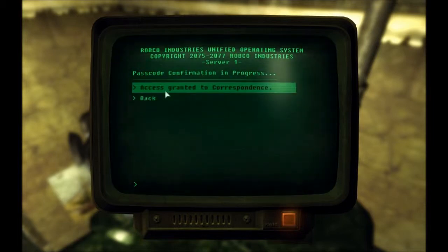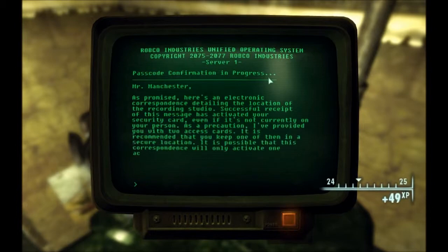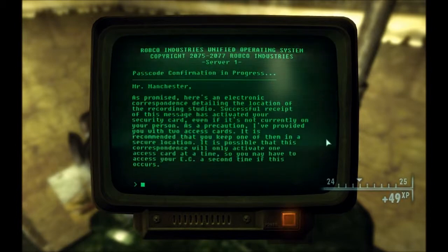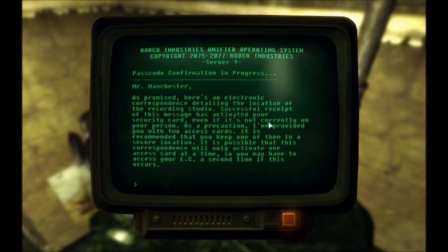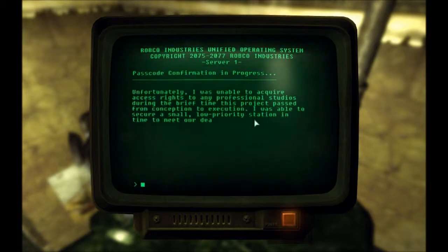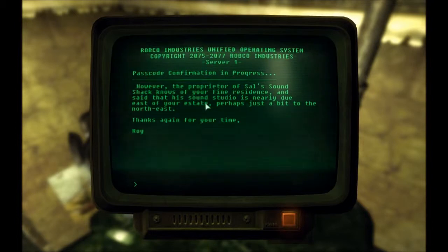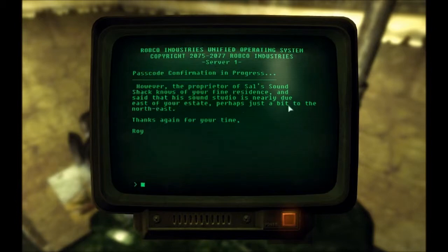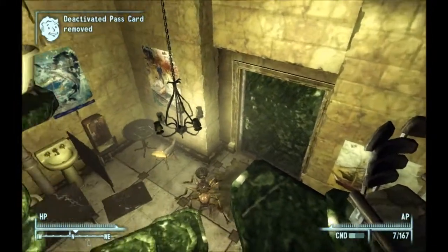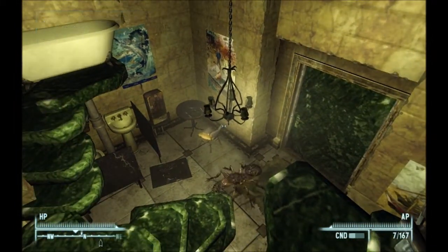We get a letter. As promised, you can read it if you wish — I already did. It's about key cards, and it gives you a location of the cell sound check, which he doesn't know the exact street address of. However, he knows it's east — north east, east of your estate, perhaps just a bit to the north east. They activated the pass card. Let's go do this — let's get some action.